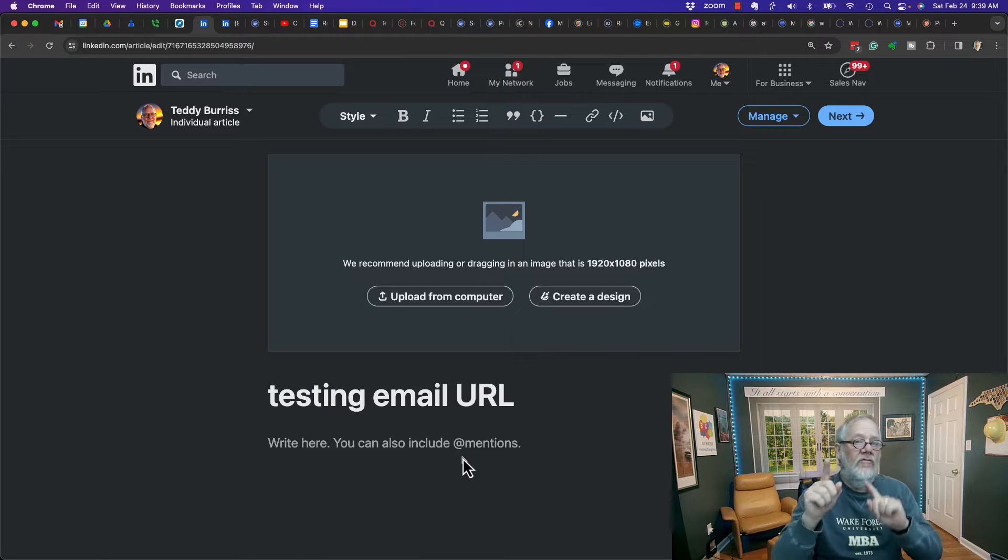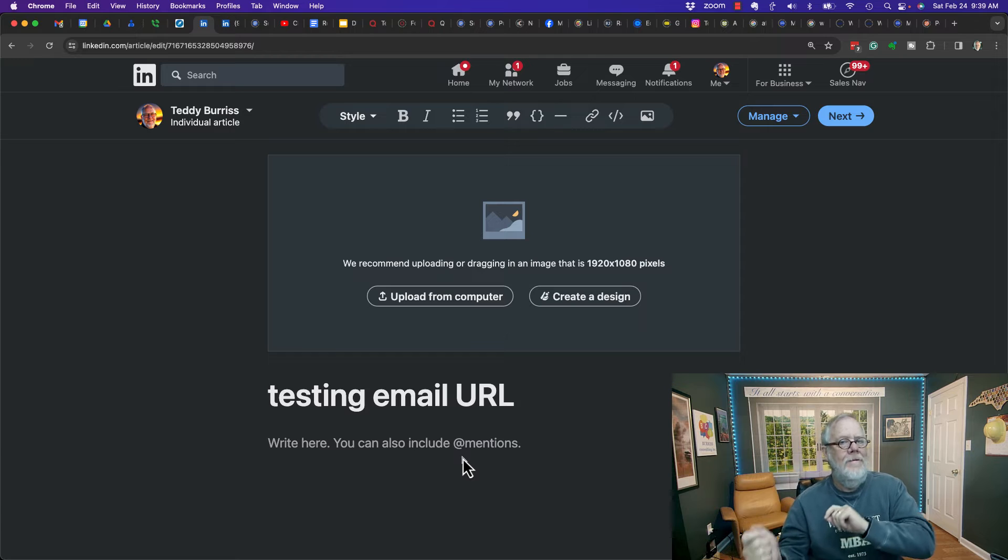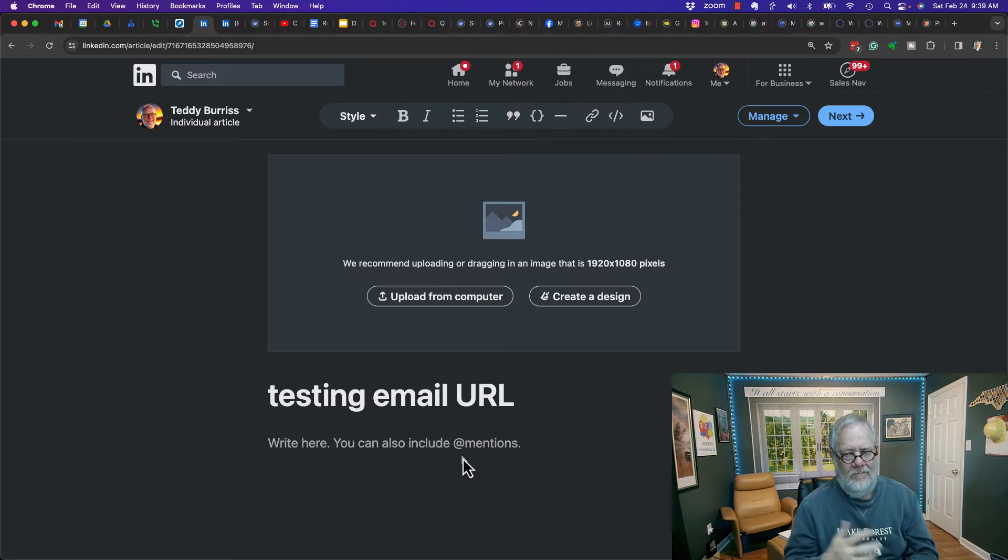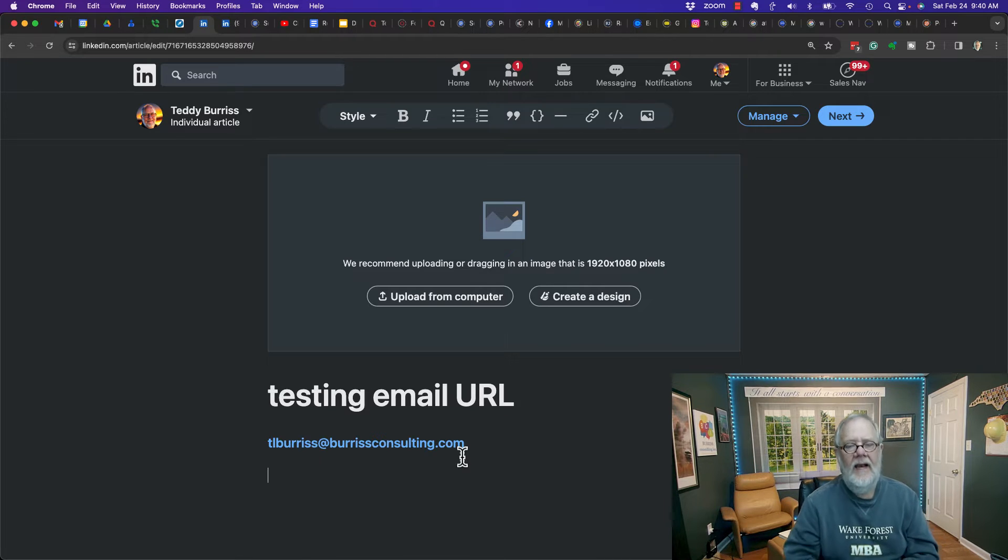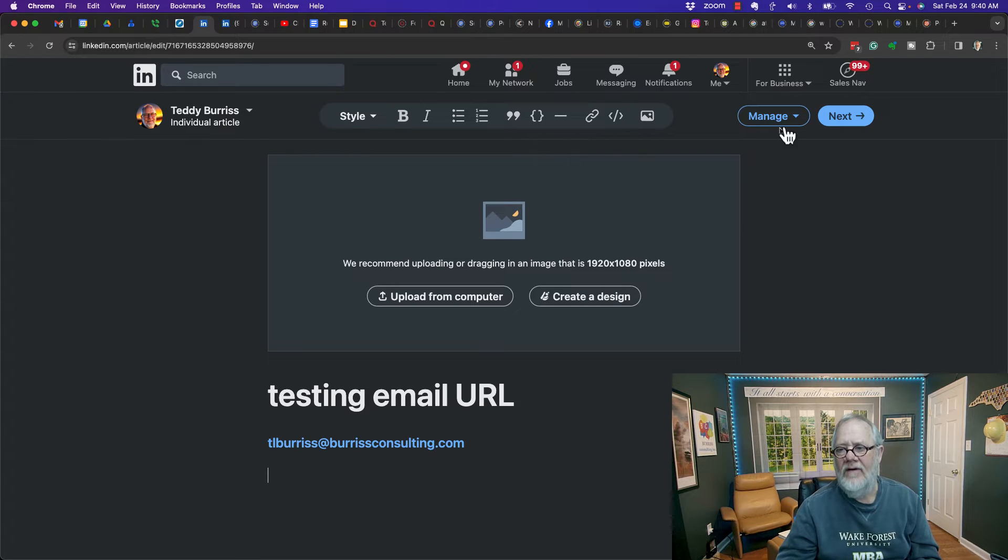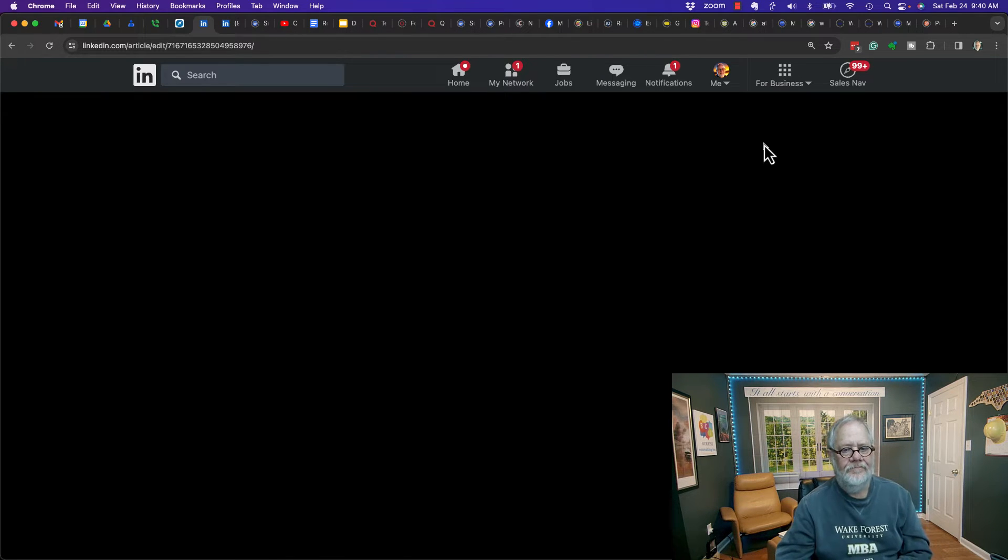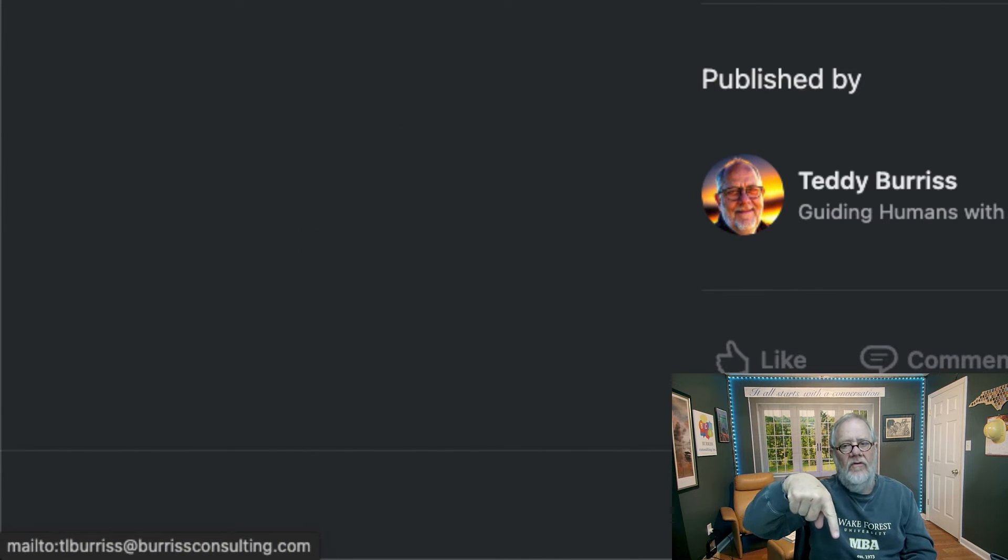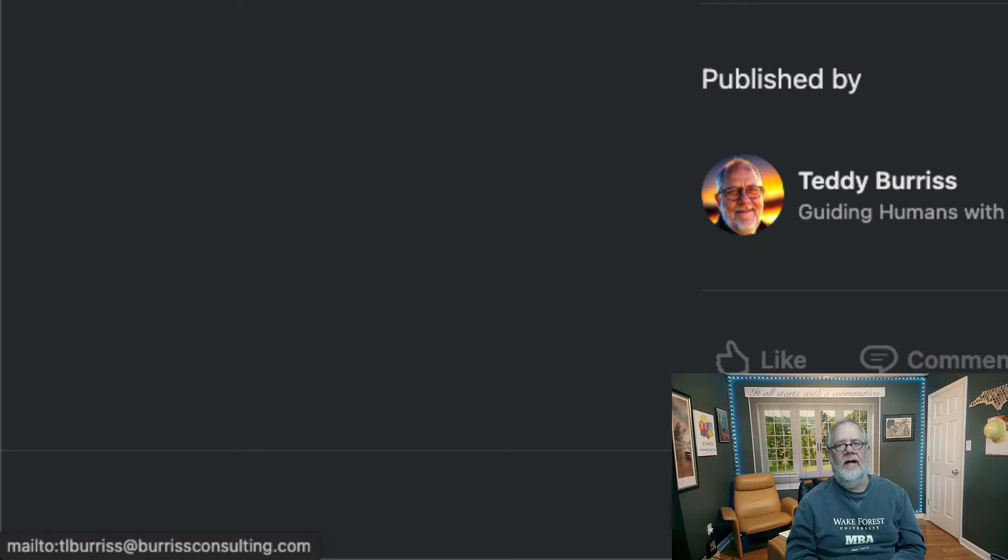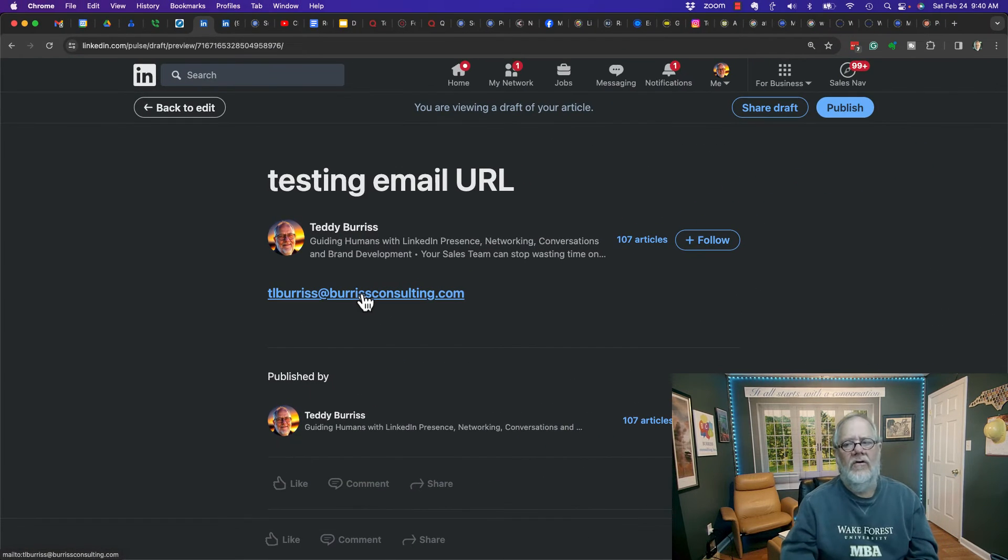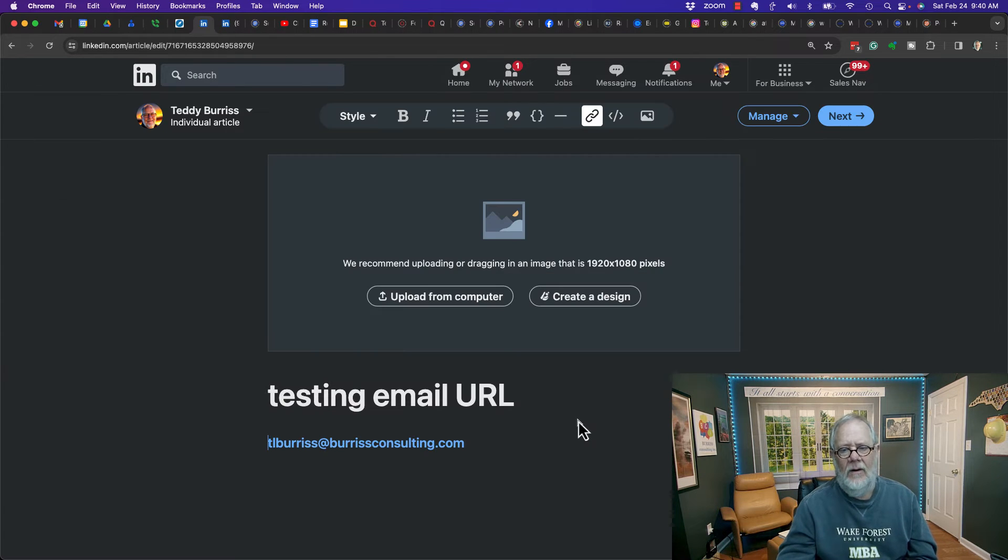Now, here's what LinkedIn did. They sort of, kind of fixed it, but they really didn't fix it right. Let me show you what happens. If I type in my email address and hit enter, it is a mailto hyperlink. If I go into preview mode, you'll see if I hover over it, the bottom left-hand corner of the screen says mailto TL Burris at burrisconsulting.com. Now, that works. That absolutely works great, but they sort of, kind of fixed it. They really didn't fix it.